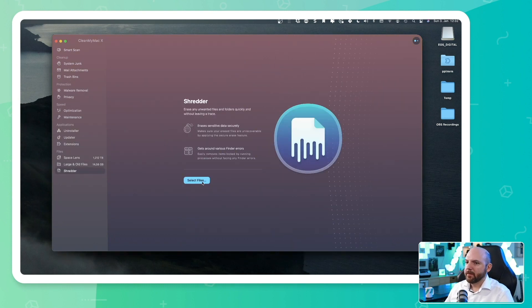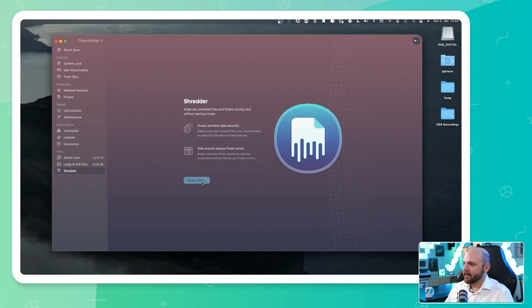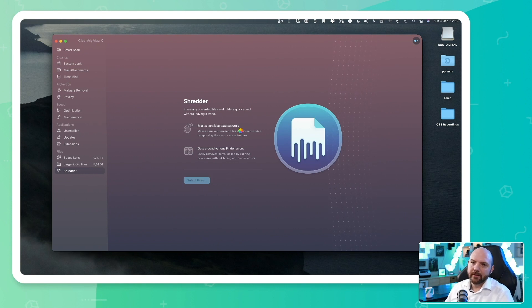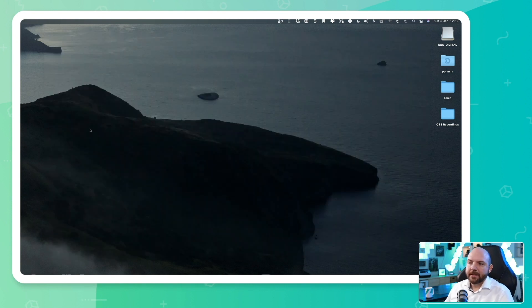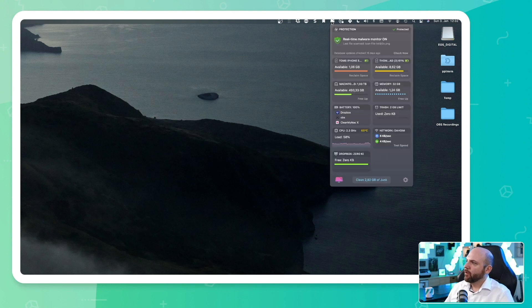And then we have a shredder. This means we can erase information or data that nobody else should be able to recover.